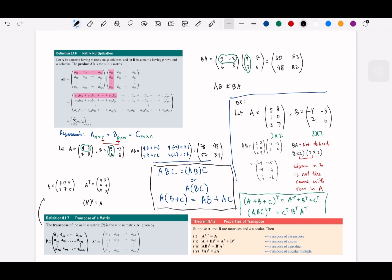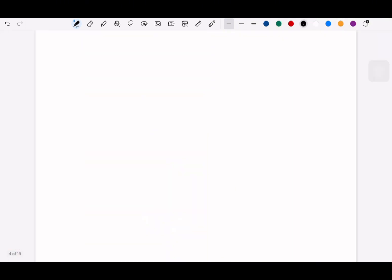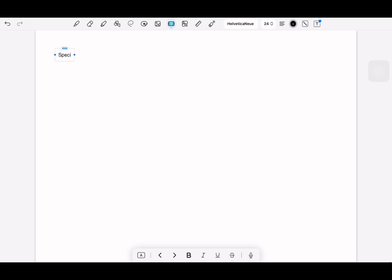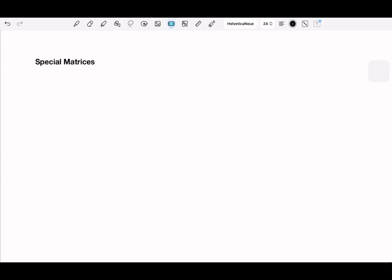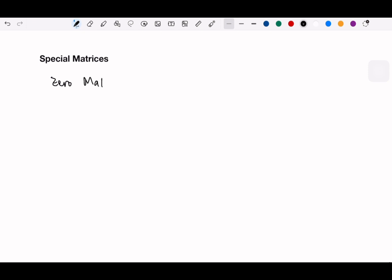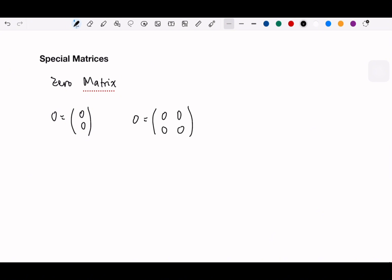Before we continue with linear algebra, there are a few things I forgot to mention — special matrices. First is what we call the zero matrix, which could be a single column, a 2×2 matrix, or more. If matrix A and the zero matrix are m×n, we have these special cases.